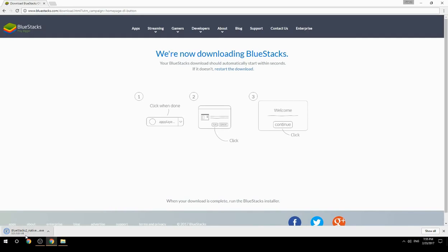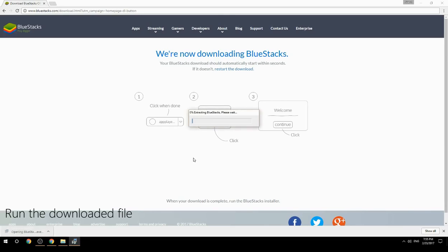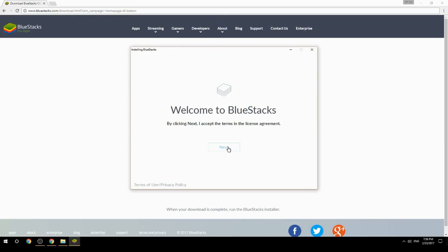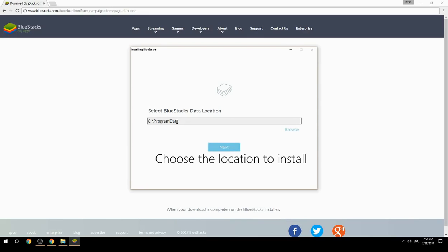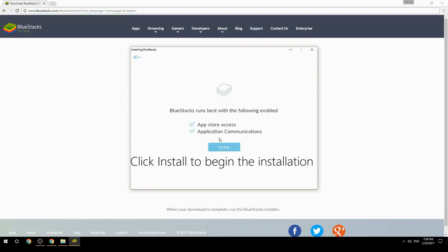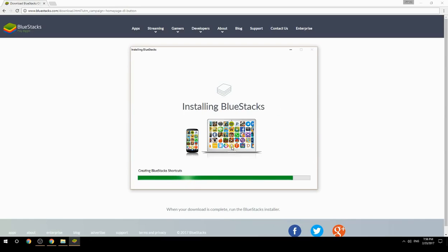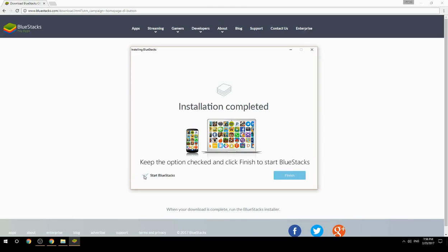Run the downloaded file, choose the location to install, then click Install to begin the installation. Once complete, keep the option checked and click Finish to start BlueStacks.